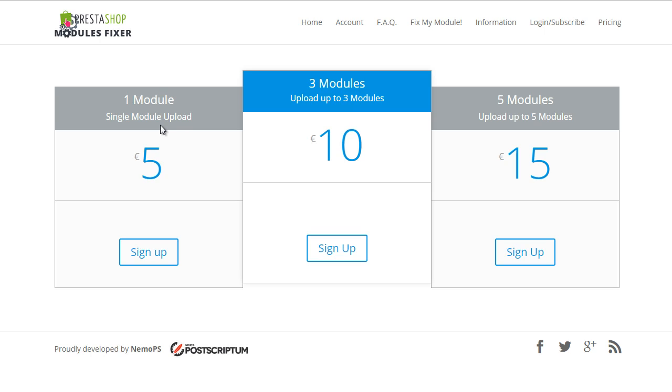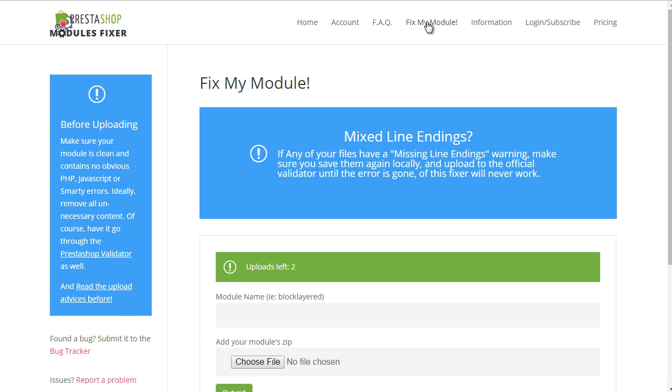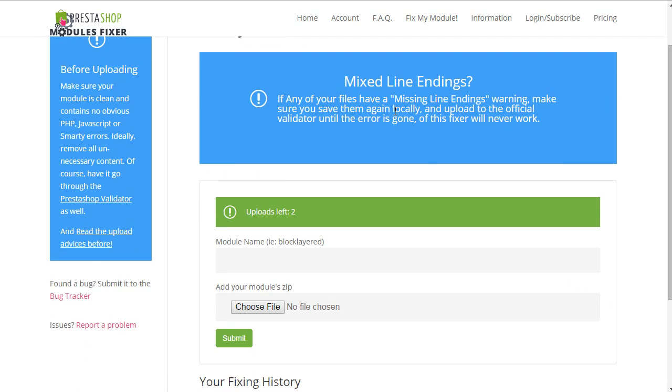And as soon as you will have paid for the subscription, you will be able to upload and fix your module from the Fixer page, which is this one.